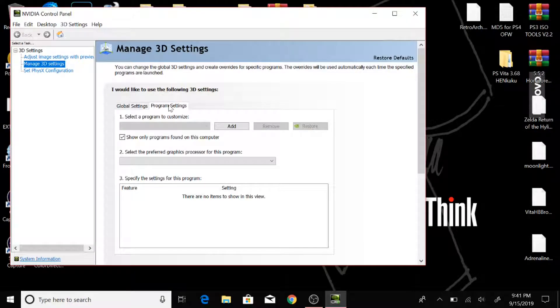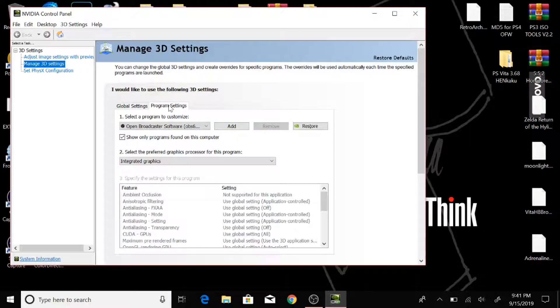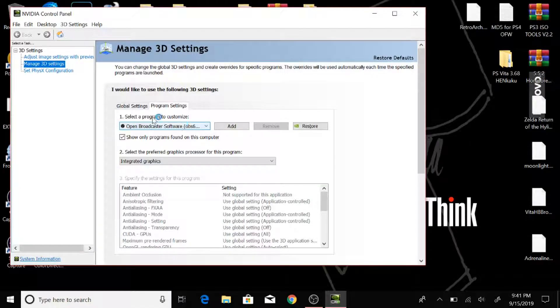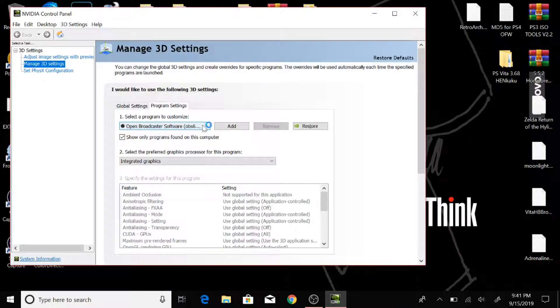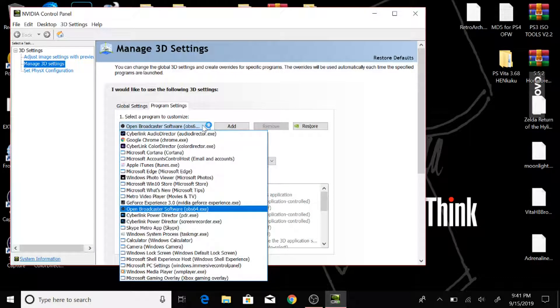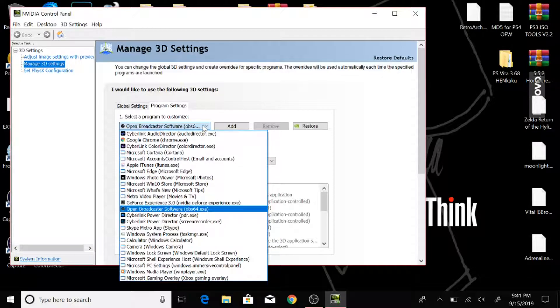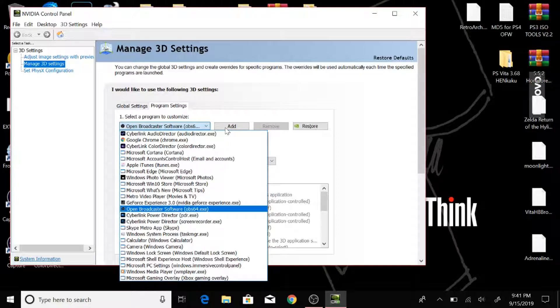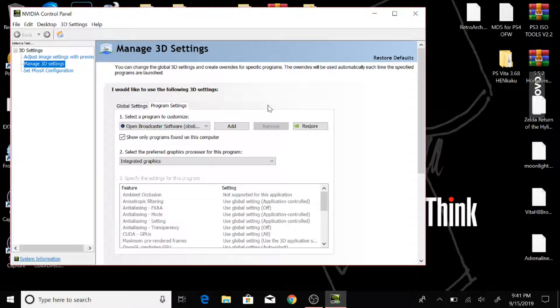And what you're going to do is you're going to open this up right here, the 'Select program to customize.' And it's a drop-down. You're going to look for Open Broadcast Software, which is OBS 64-bit or 32-bit, whatever you run. Chances are it's going to be 64-bit if you have an Nvidia graphics card. And if it's not there, you can just hit Add and it will take you to directories.